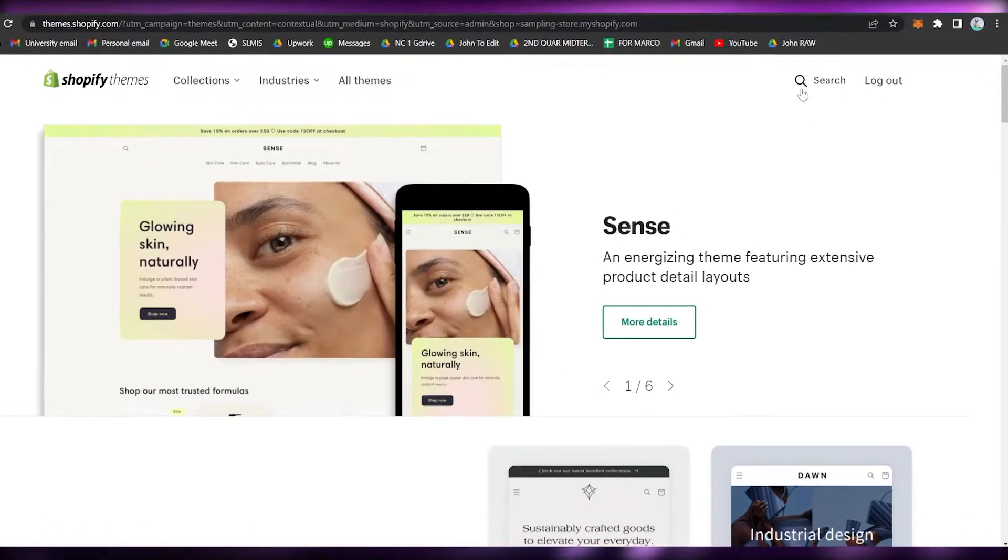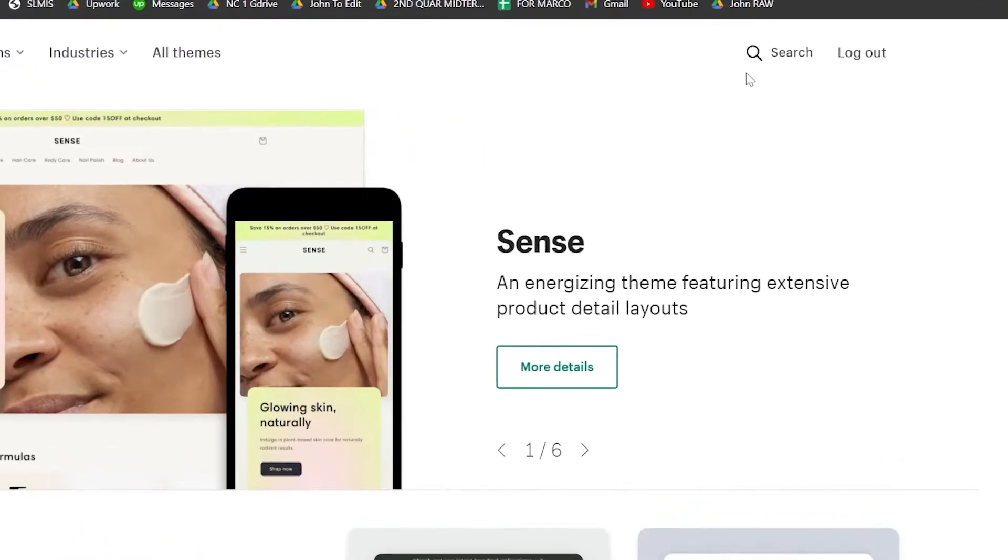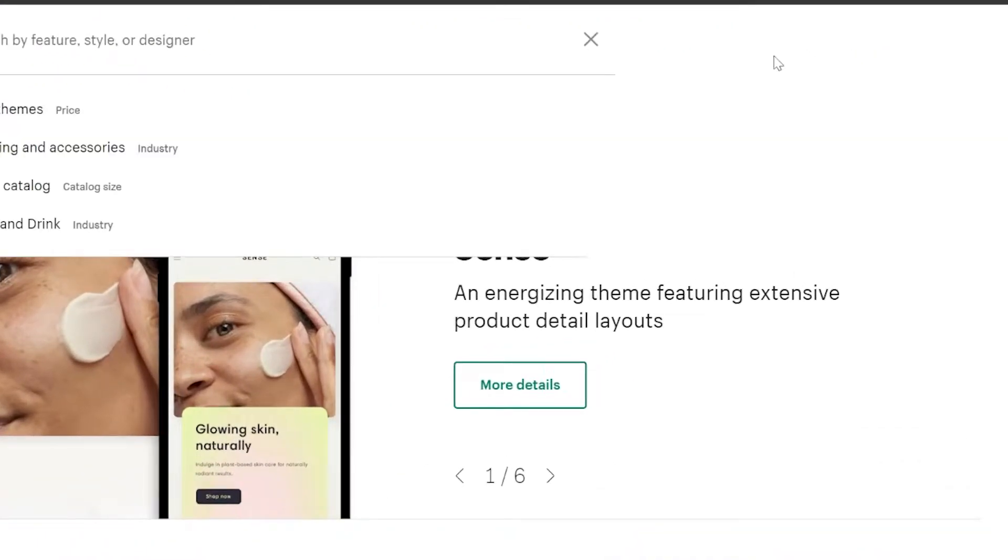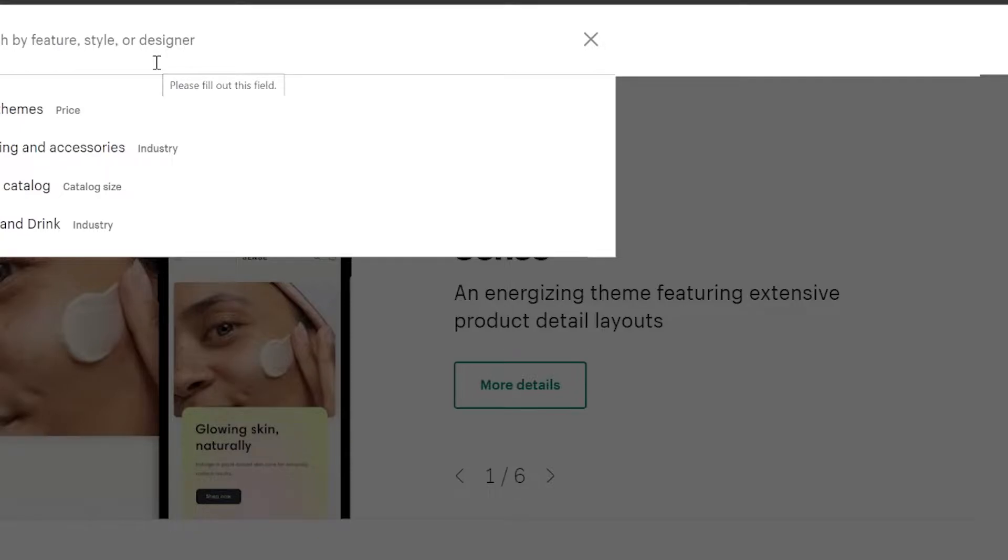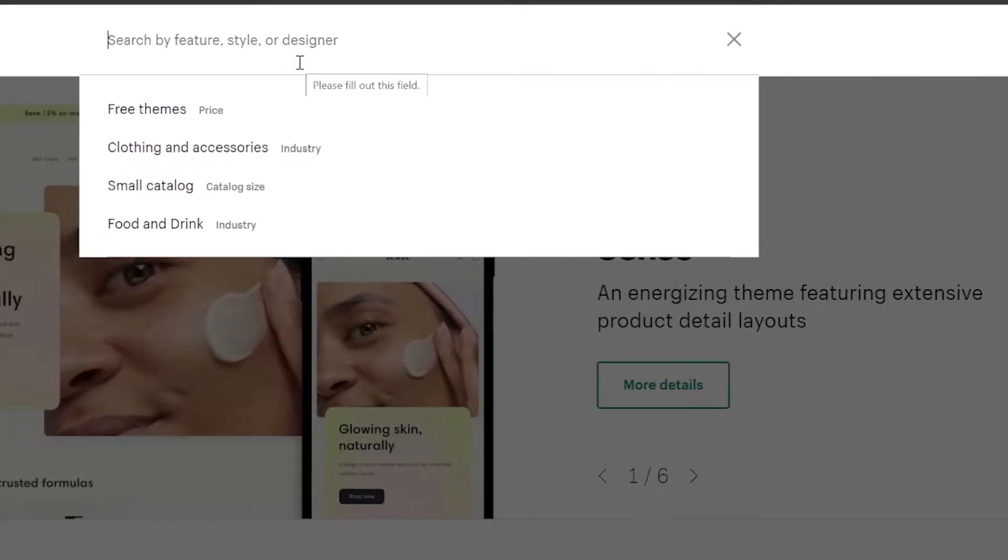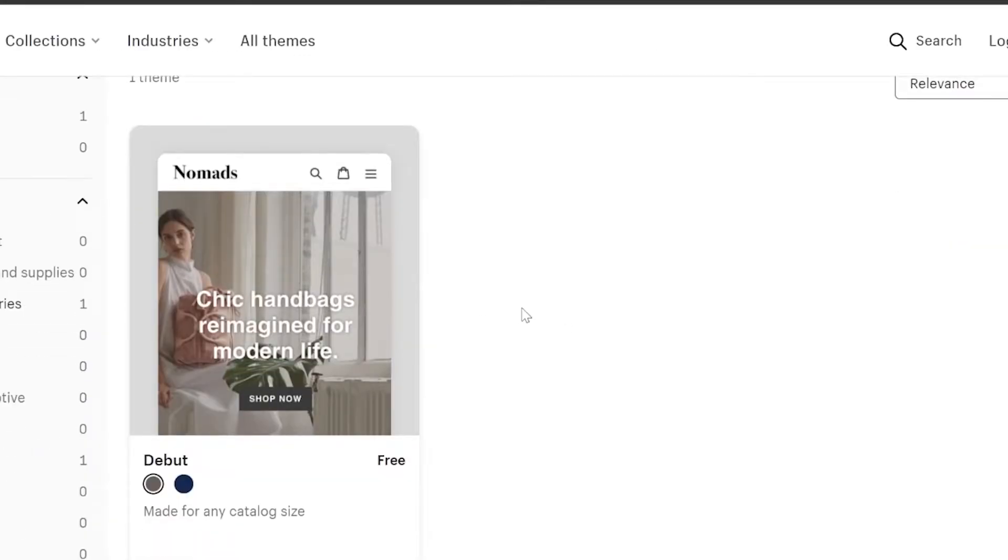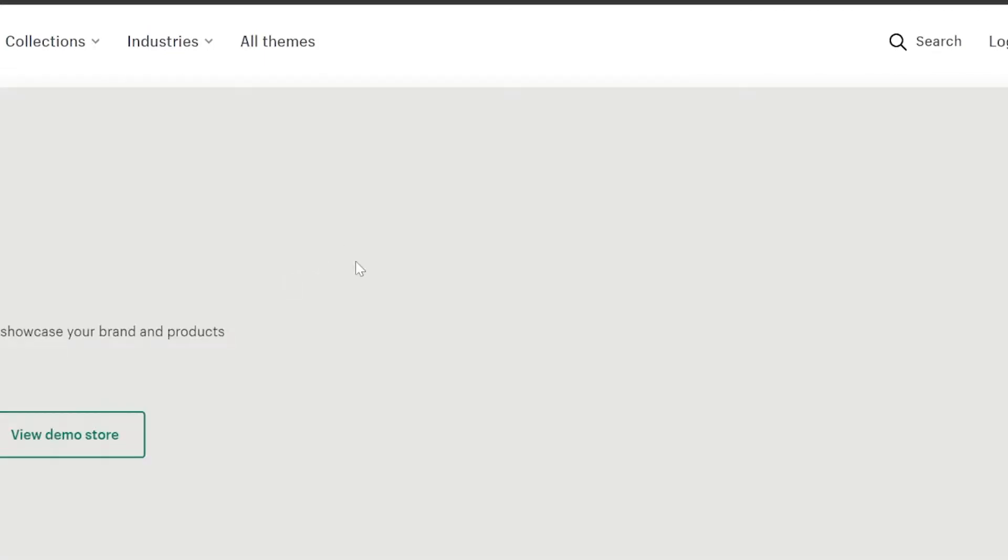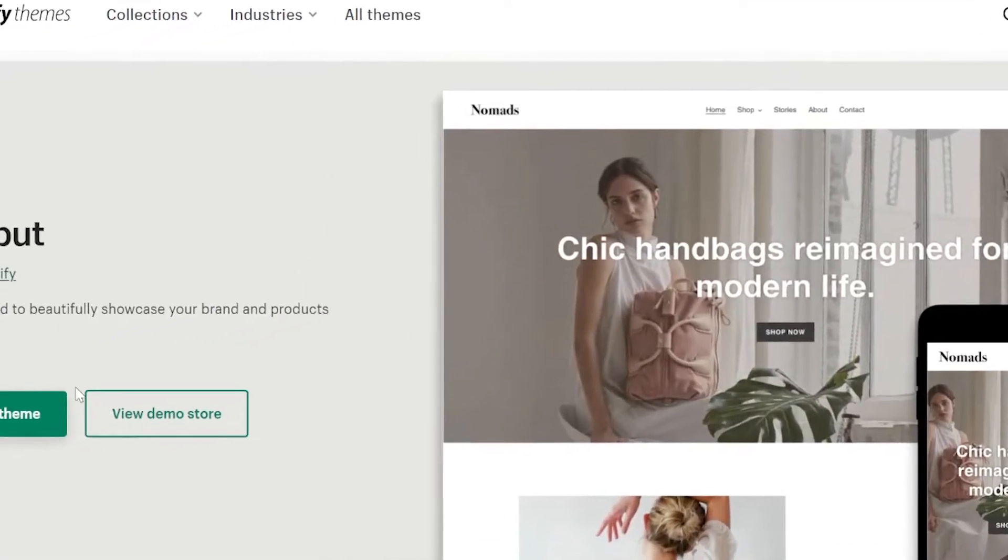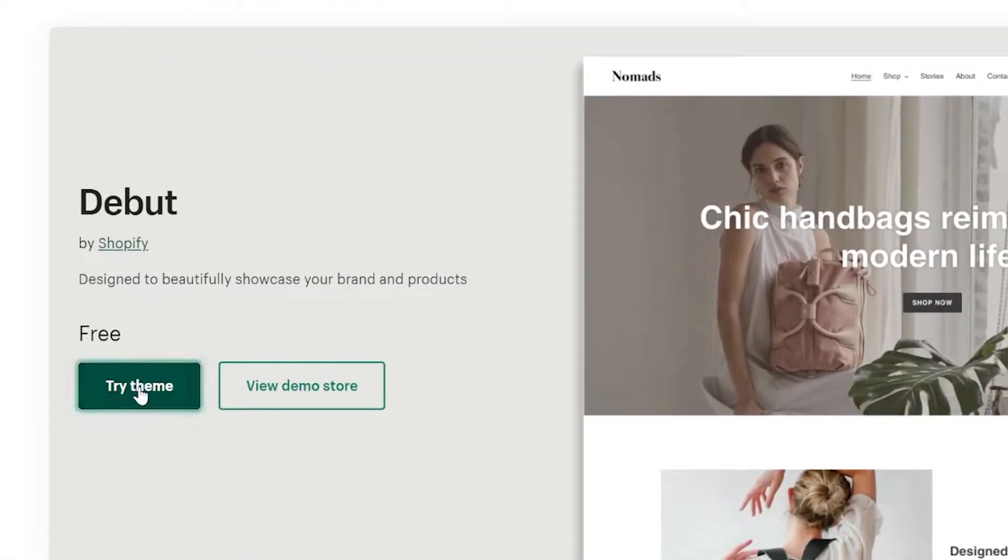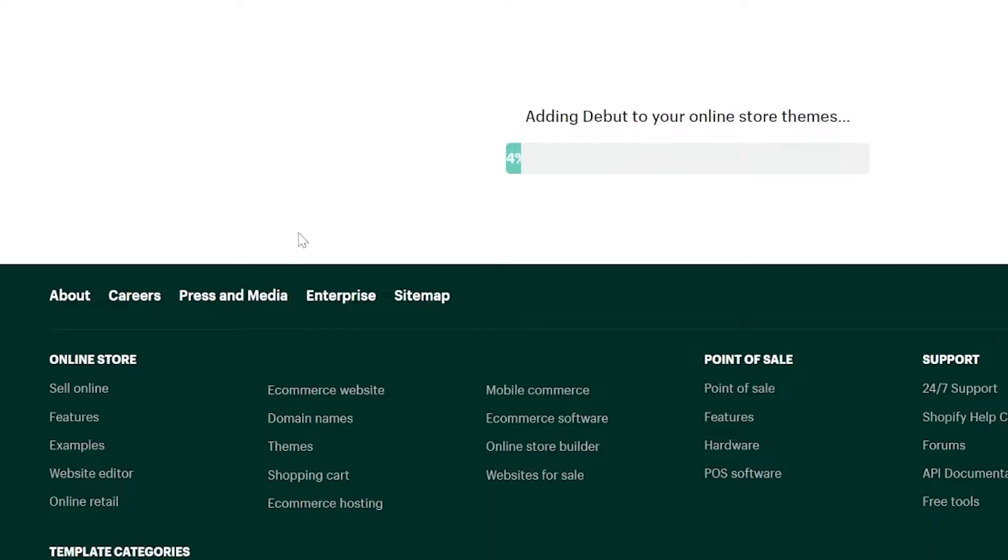Once you're here, hit Search on the upper right and then type in Debut. Once you are here, click on the Debut with this icon and click on Try Theme. Wait for it to load once again.